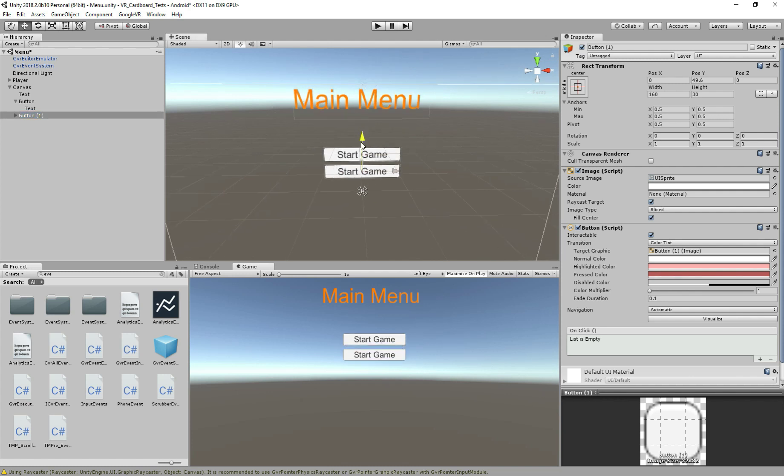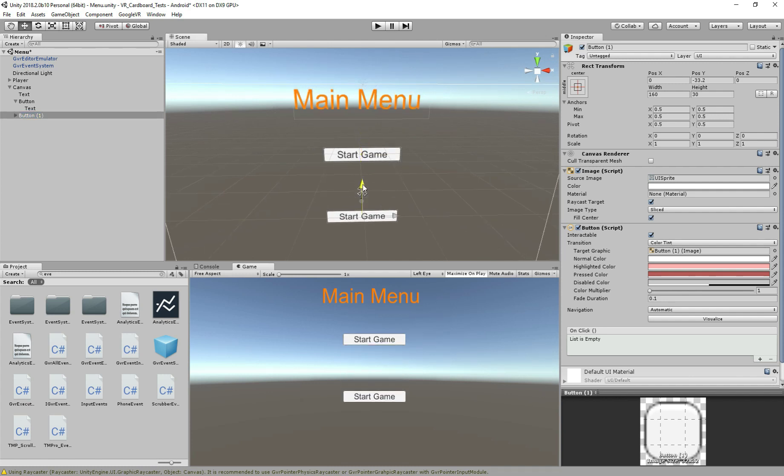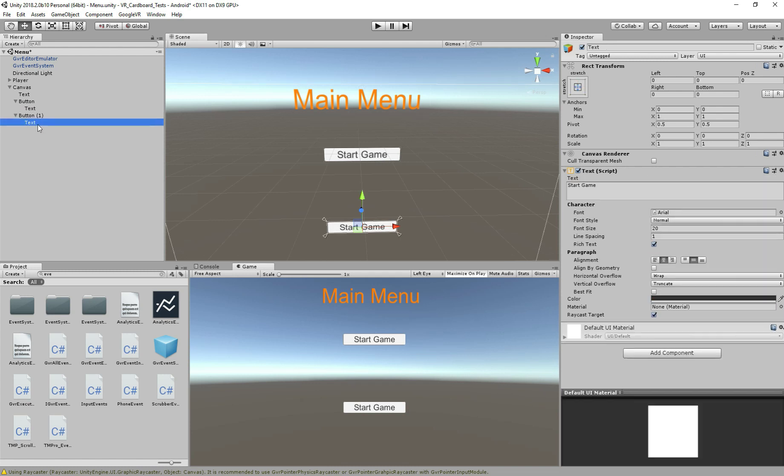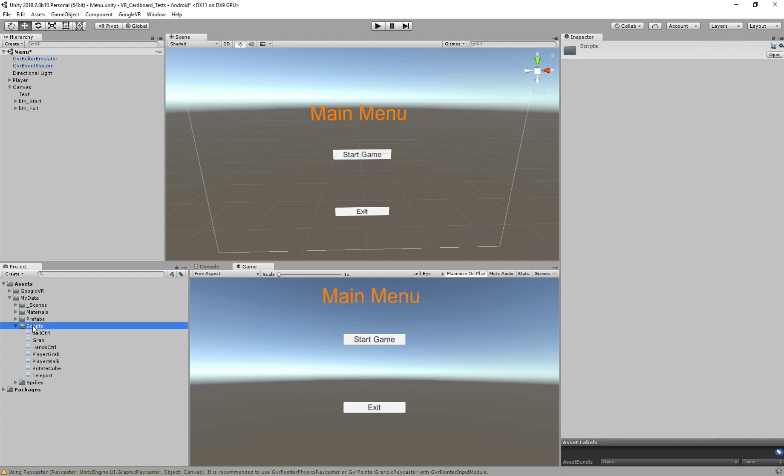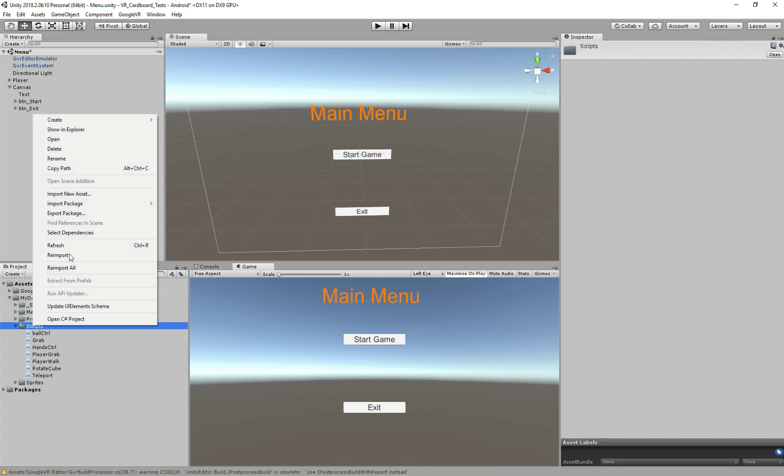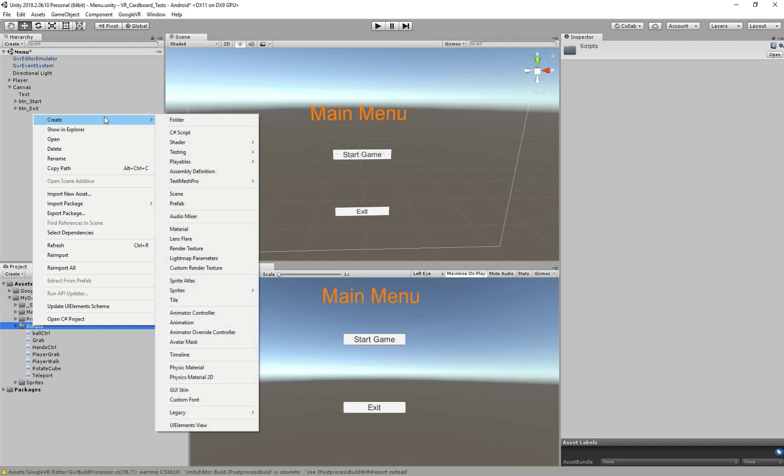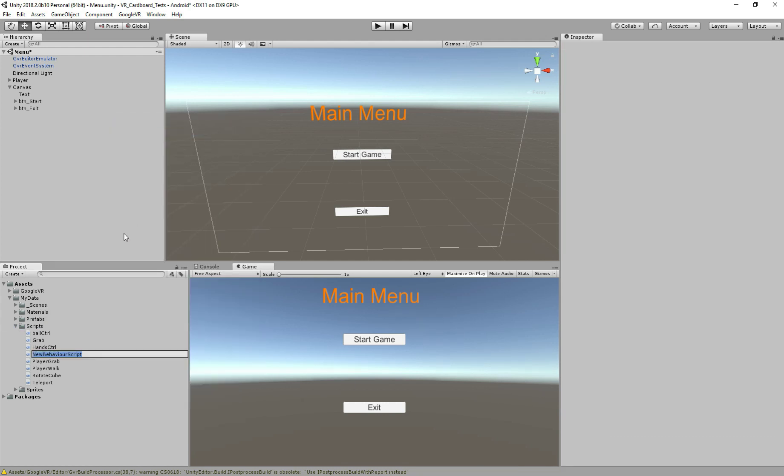So now I'm going to duplicate it and move a little bit down, because I want to create the quit button as well. So let's change the text as well, let's call the exit. Perfect, and save it. And for now we need to add a script because we have the buttons but we don't have a script. So right click and C# script, let's call it scene controller, and double click to open.